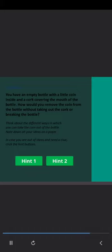In case you are out of ideas and need a clue, click the hint buttons. Once you are done ideating, click on the answer button to know the best solution.